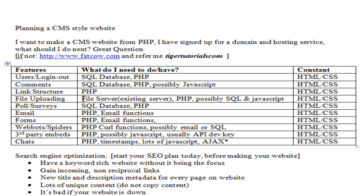For file uploading, you can store it in an SQL database, but I highly recommend using a file server. Use PHP and SQL for metadata — like selecting the name of the file. JavaScript and Ajax can enhance this. For polls and surveys, I just did a tutorial on this — it uses an SQL database and PHP, pretty much the same thing as comments, just a derivative.